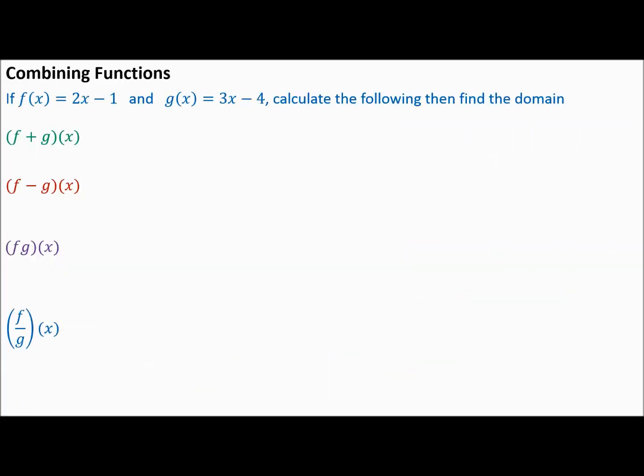For the third part of our video, we want to discuss combining two or more functions together using different operations. Notice this list on the left in multicolors: F plus G of X, so we could add functions together; F minus G of X, we subtract functions; F times G of X; and F divided by G of X.